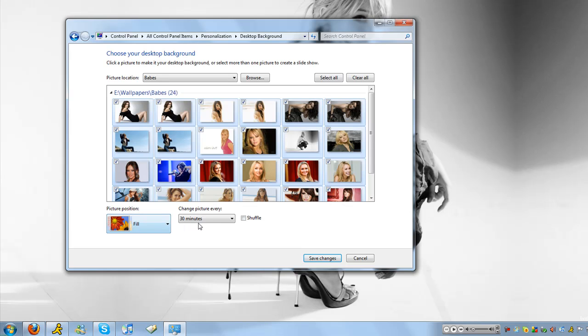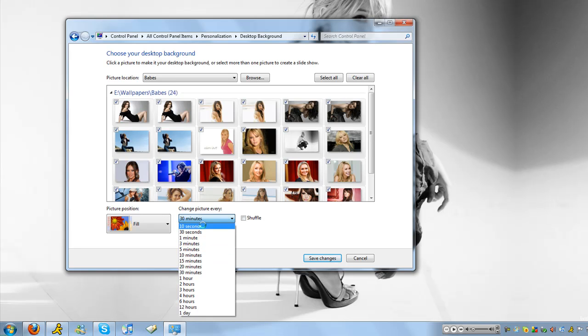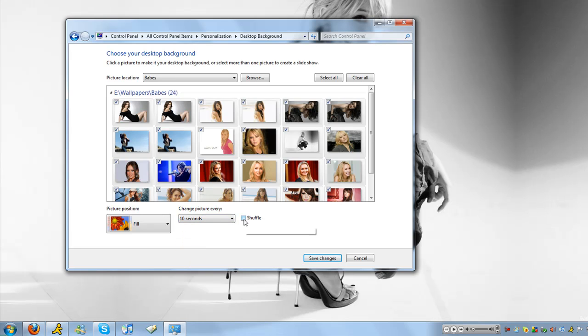Then right here it says change picture every 30 minutes, you just choose when and then it will do it like this.